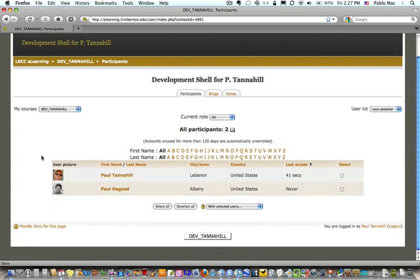Easy as that. You can add and remove students from the Assign Roles in the Administration block of your Moodle course. Happy Moodling!